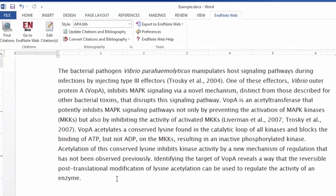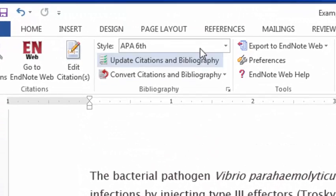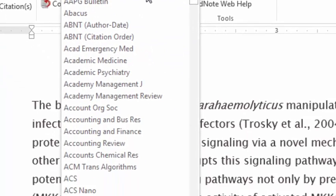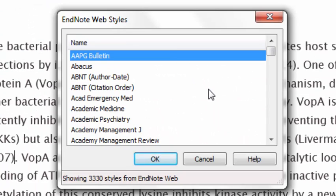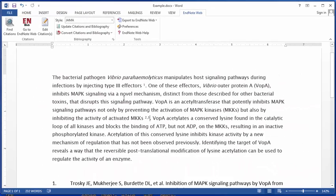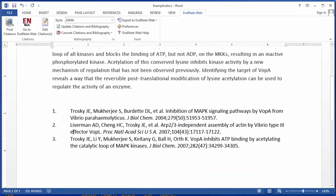Say I want to change my citation style — I can do that by going up to Style and selecting another style. I want to change it to AMA style, and note that AMA is called JAMA in the list. So I can just type JAMA and it will take me right there. I select it and click OK. It has automatically reformatted my citations to superscripted numbers and re-ordered them in the proper order.